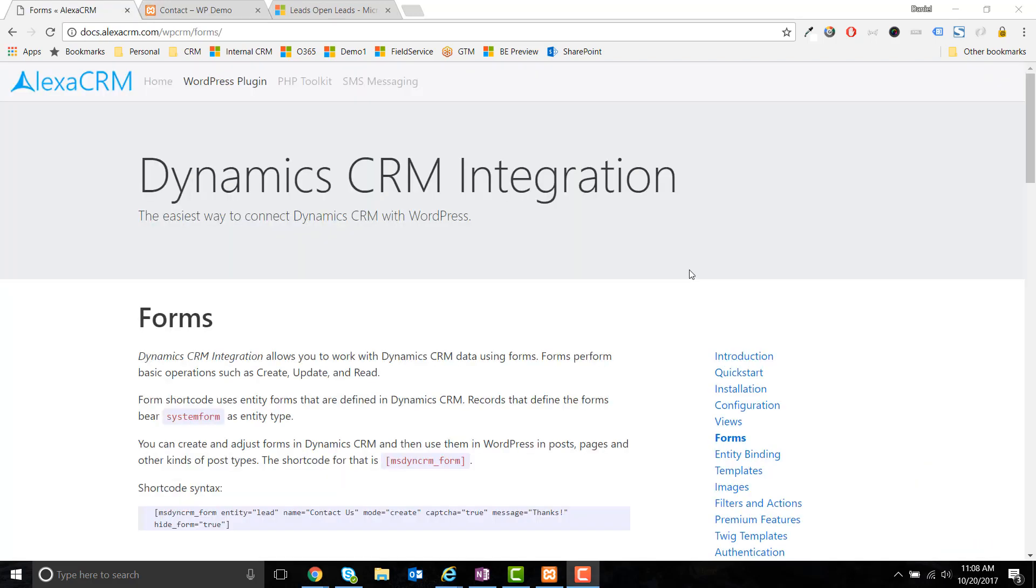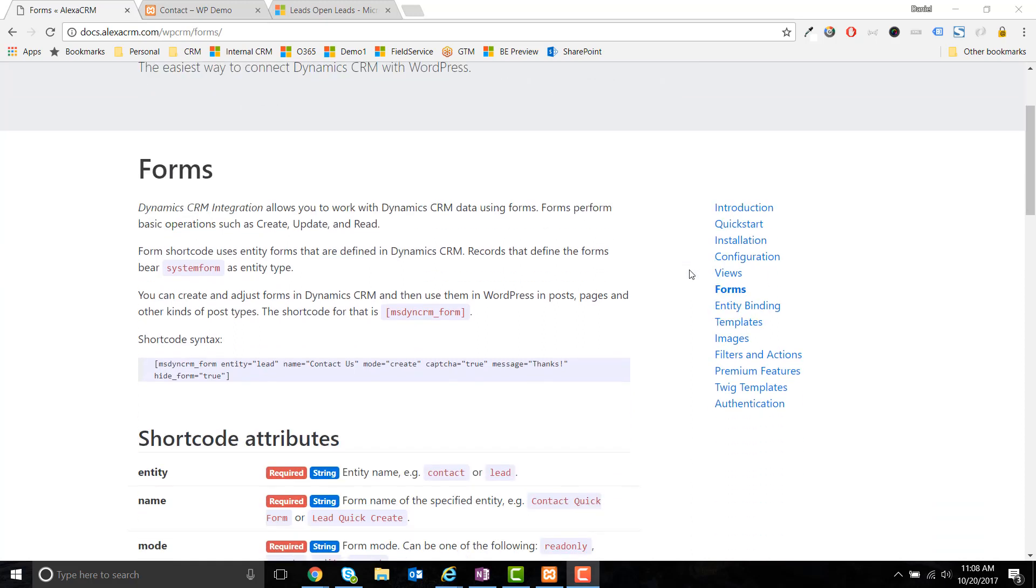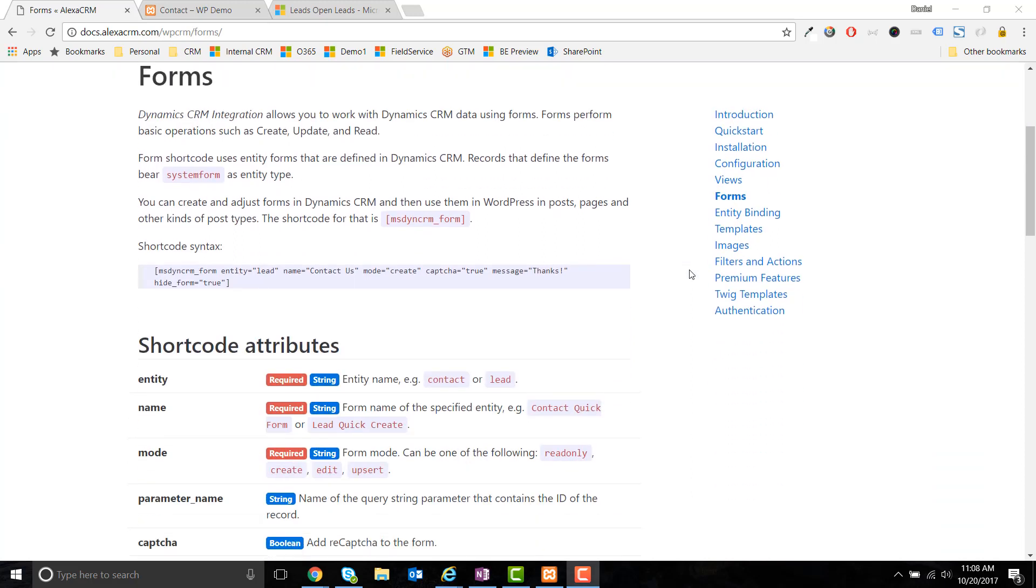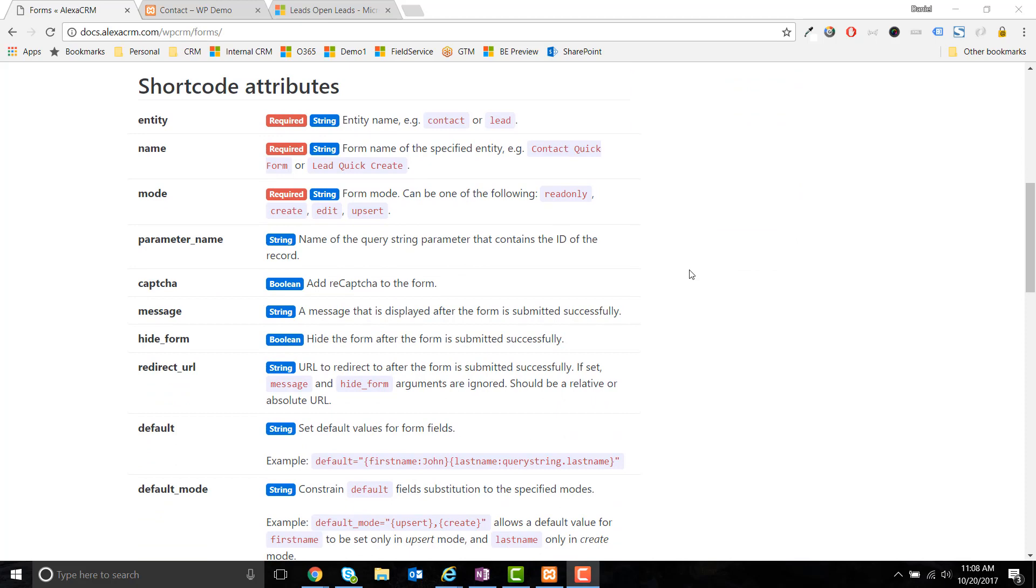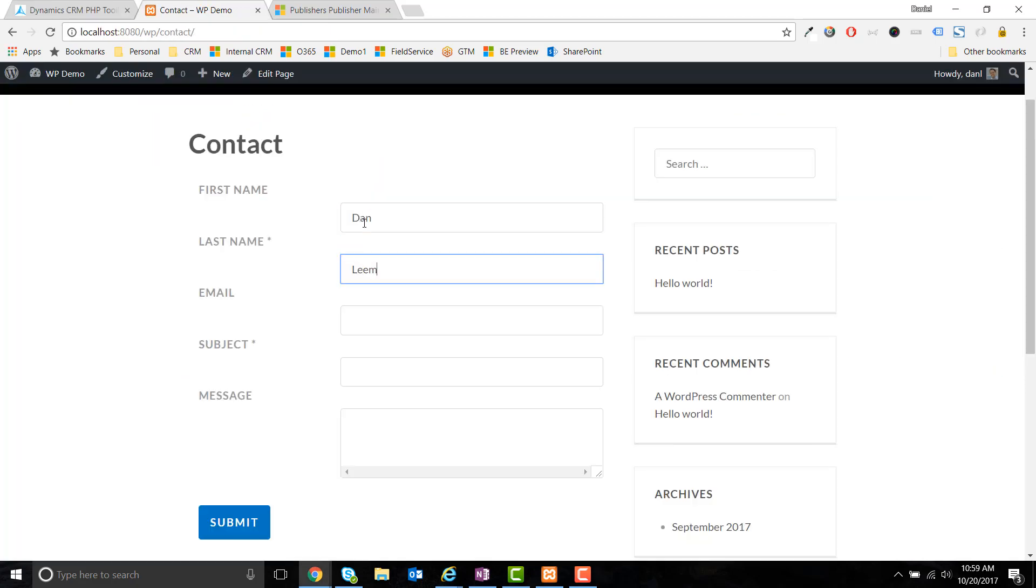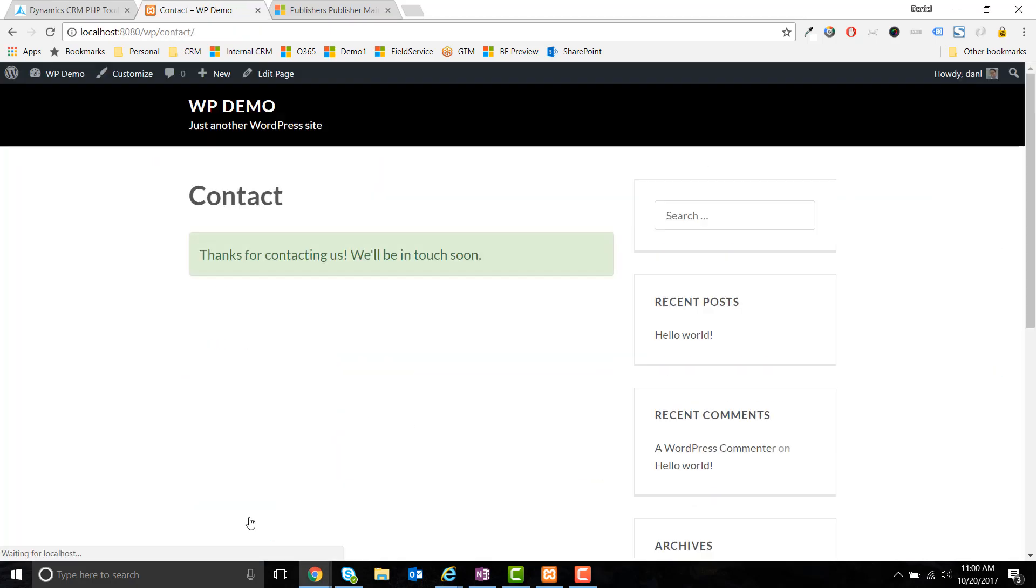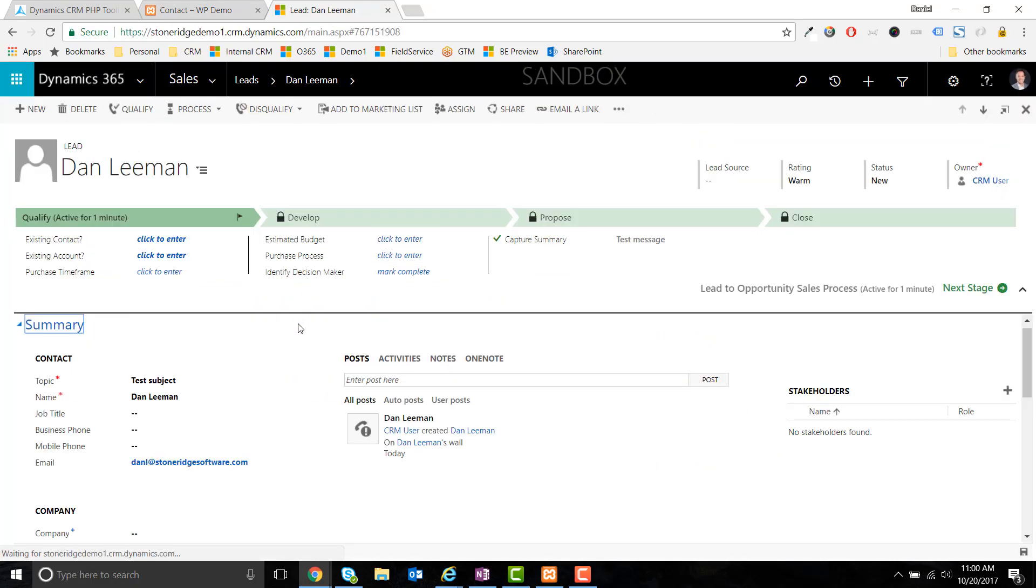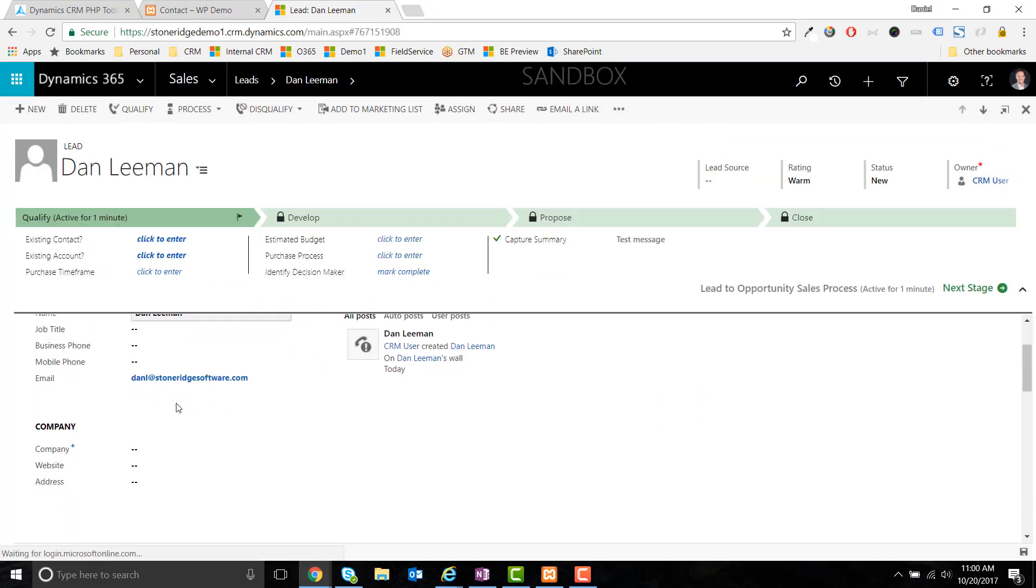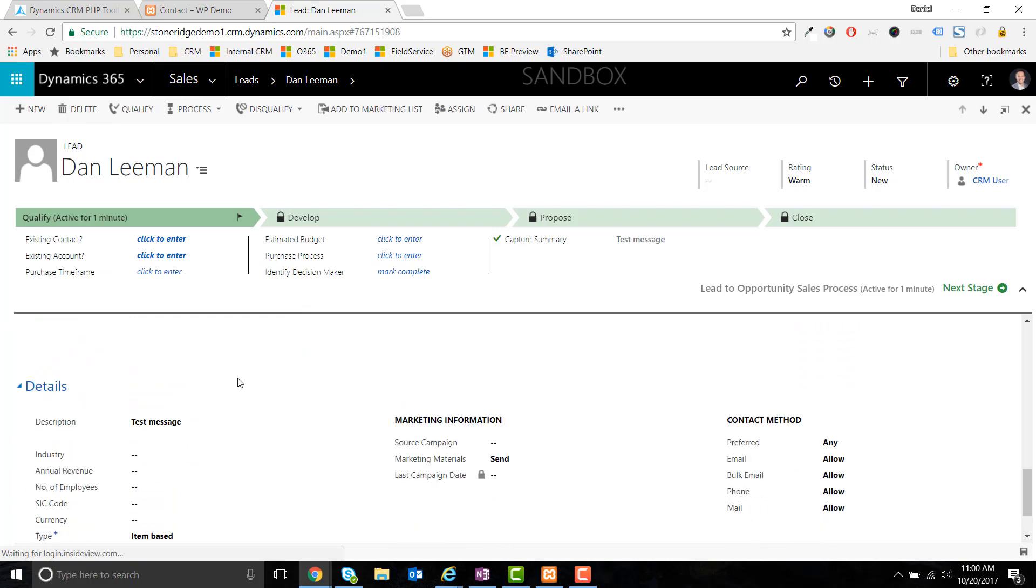There are several additional options which can be found in the Alexa CRM documentation, including a reCAPTCHA to cut down on spam. Publish the page and you're all set. When someone submits information via the contact form on your WordPress site, the information will automatically flow through to Dynamics 365 and create a new lead record.